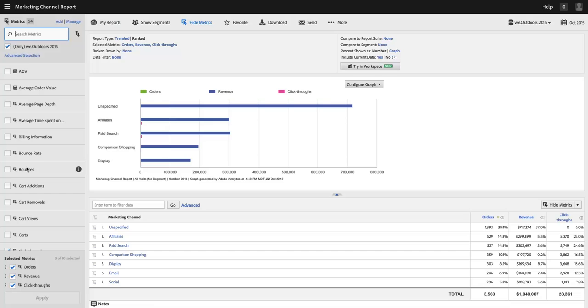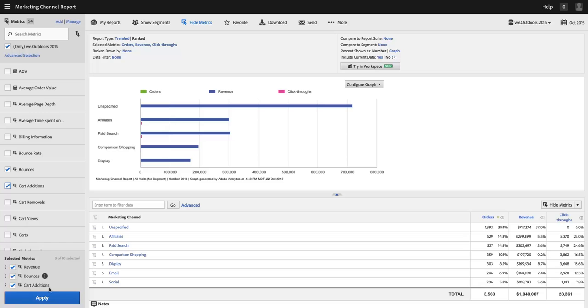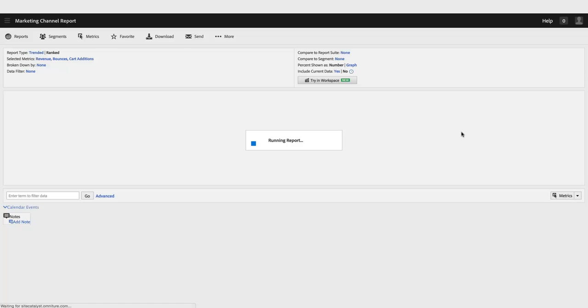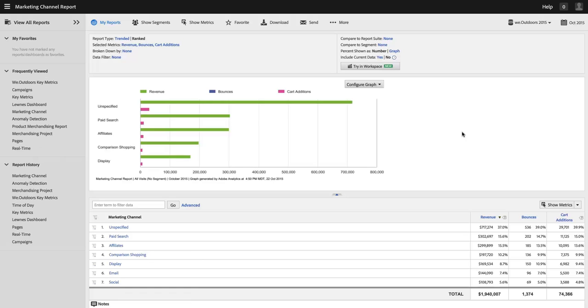I'm going to choose to show metrics, and I'm going to change. I'm going to get rid of orders and click-throughs, and set that to bounces. And let's throw maybe cart additions in there, and I'll apply that. And that'll just change the metrics in my report, pretty standard behavior.